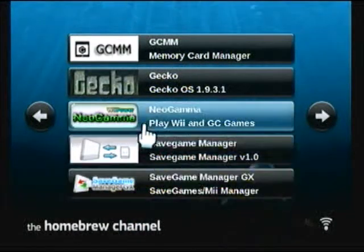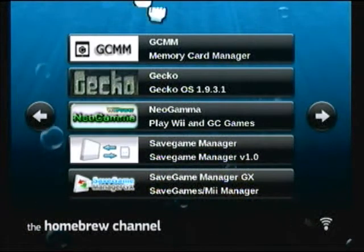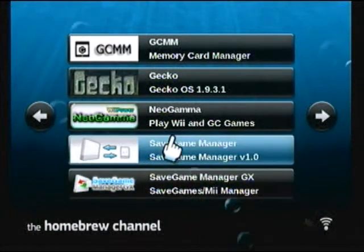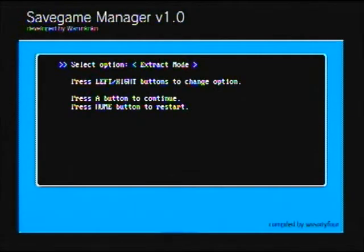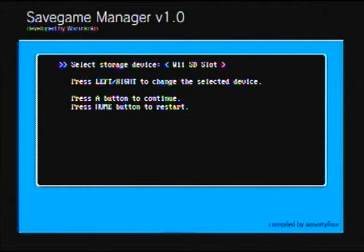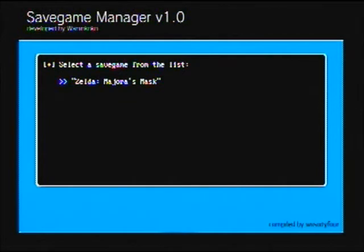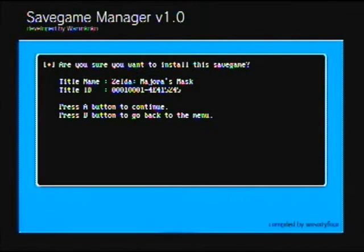Okay guys, so here we are back on the Wii again in the homebrew channel where we left off. This time you're going to go to the Save Game Manager and go to Load. It's going to give you the option between extract mode and install mode — go ahead and pick install mode. Go to the Wii SD slot, and there should be the Majora's Mask save. If you look at the title ID, it's 001 and it should be 45 at the end. Go ahead and press A to continue.